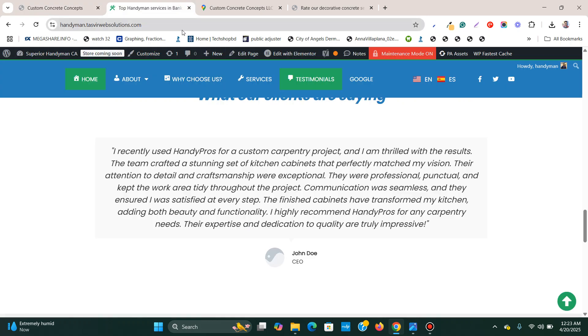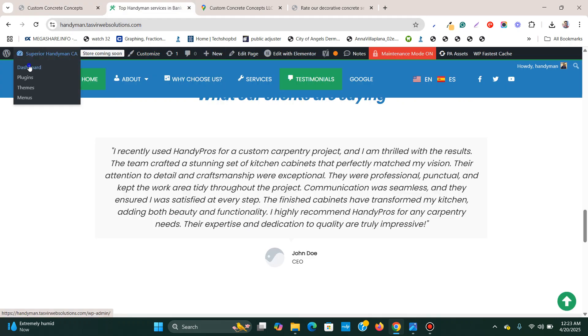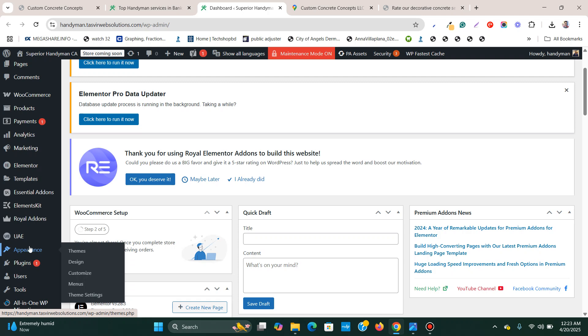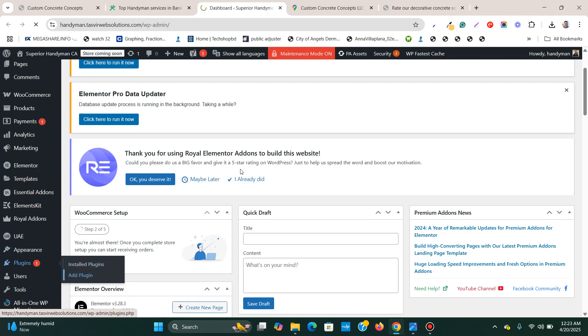So I'm going to add this kind of slider. Firstly, I'm going to go to the back end of the website, go to the dashboard. Now I'm going to go to Plugins and add a plugin.